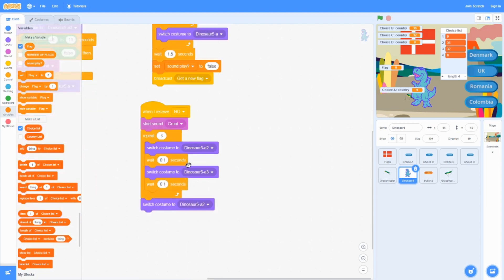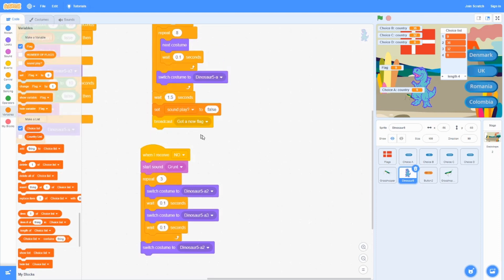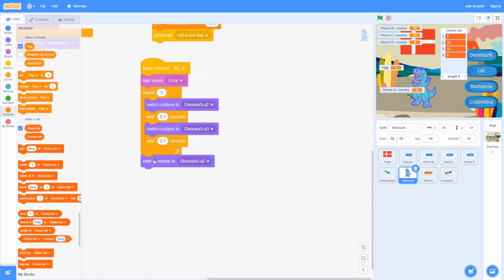When it receives 'no', start sound 'grunt'. Repeat three times: switch costume to dinosaur five A2, wait 0.1 seconds, switch costume to dinosaur five A3. When it's over, switch costume back to dinosaur five A2.